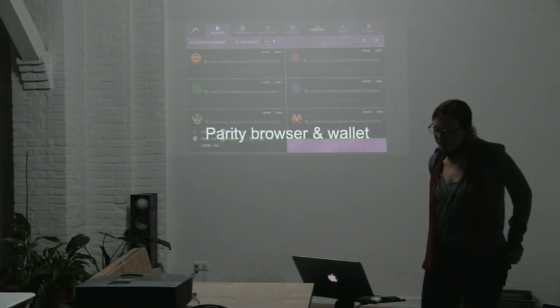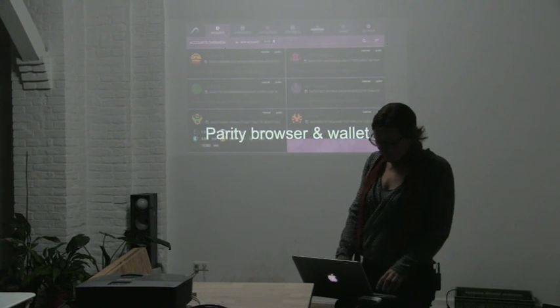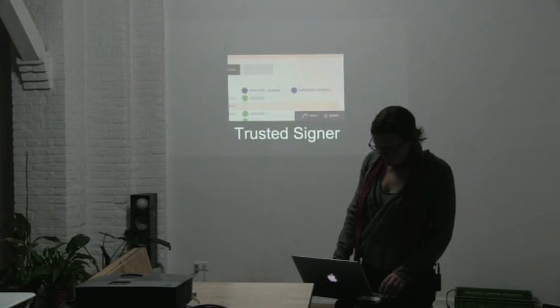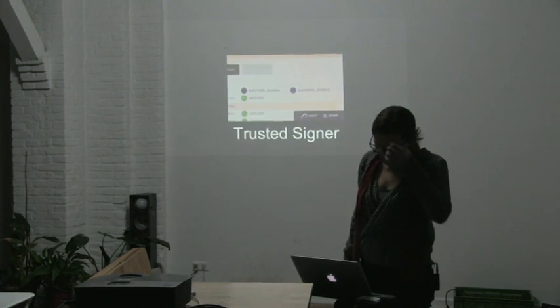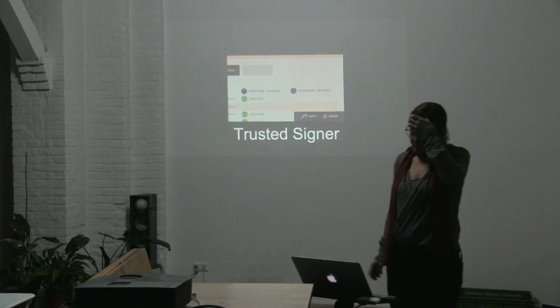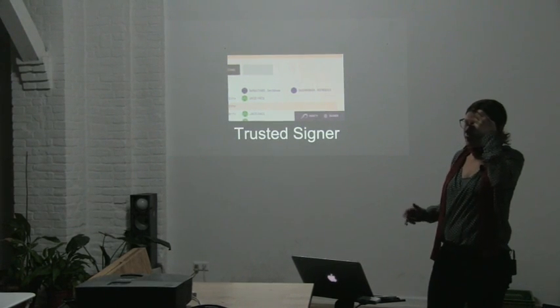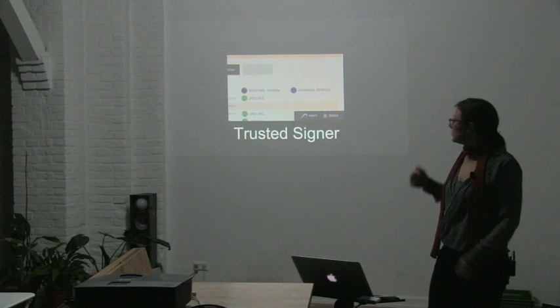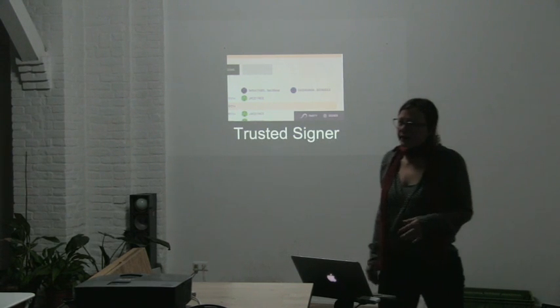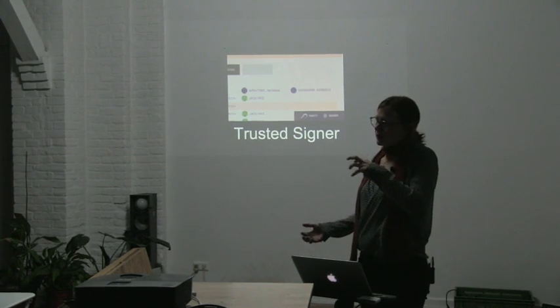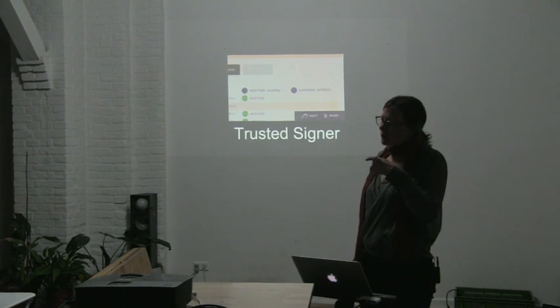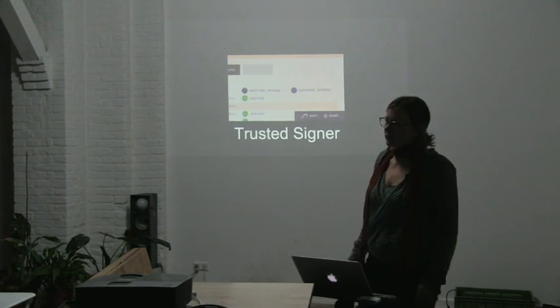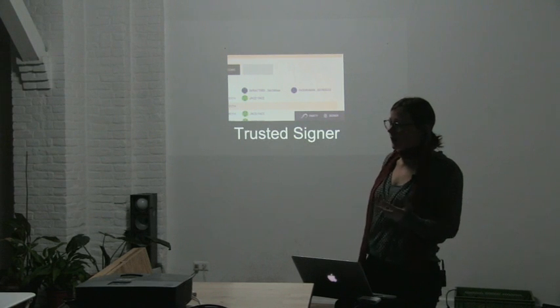One thing that we are really excited about is that it not only allows you to access them, but in a very secure way. There's one tool called a trusted signer that encapsulates everything related to signing transactions and your private keys. So your private keys are never directly exposed.